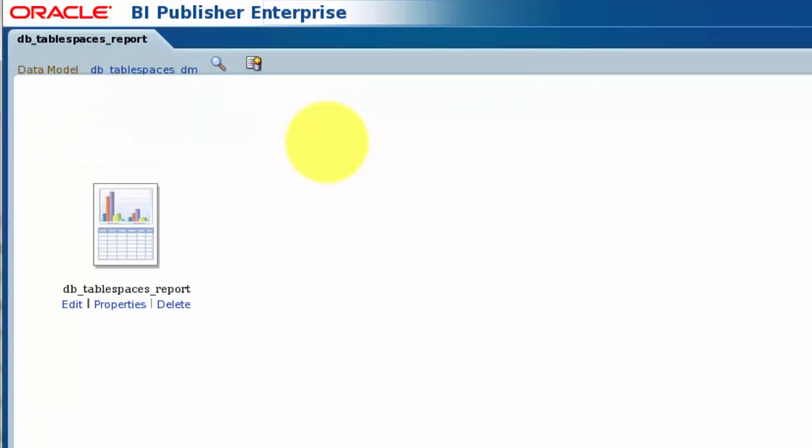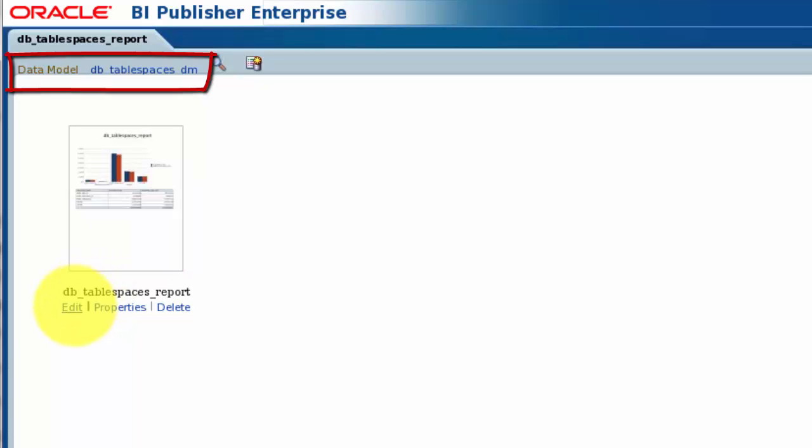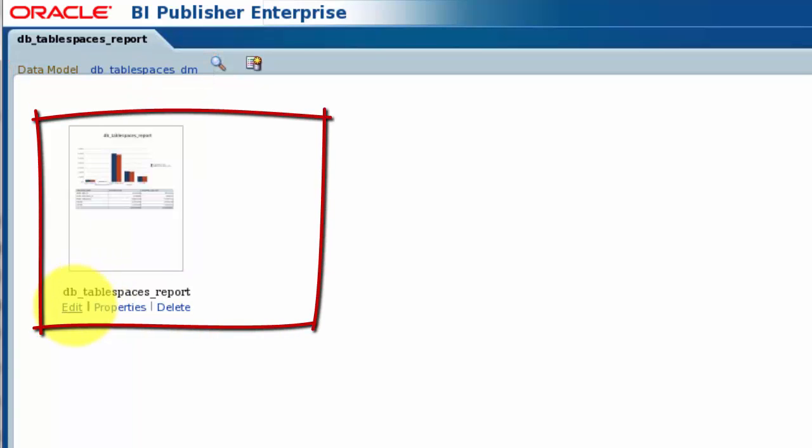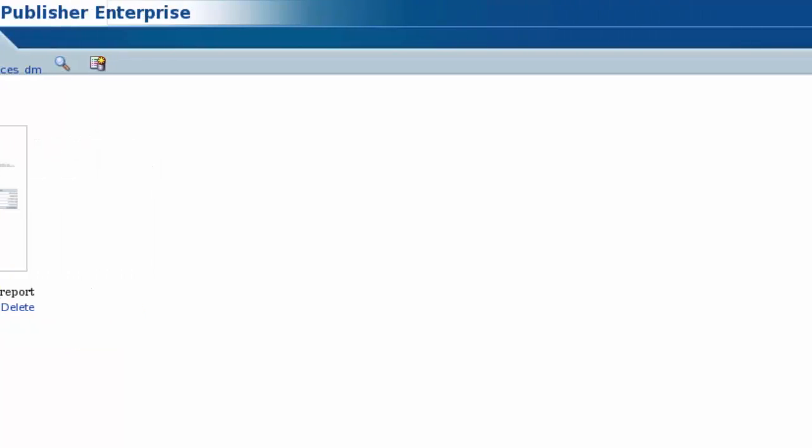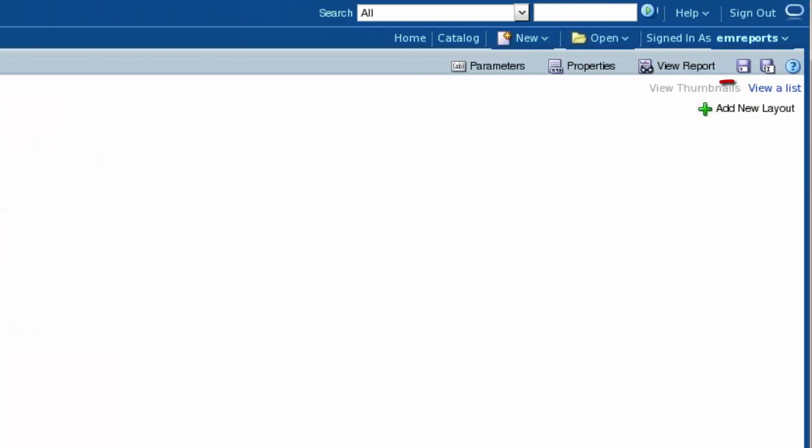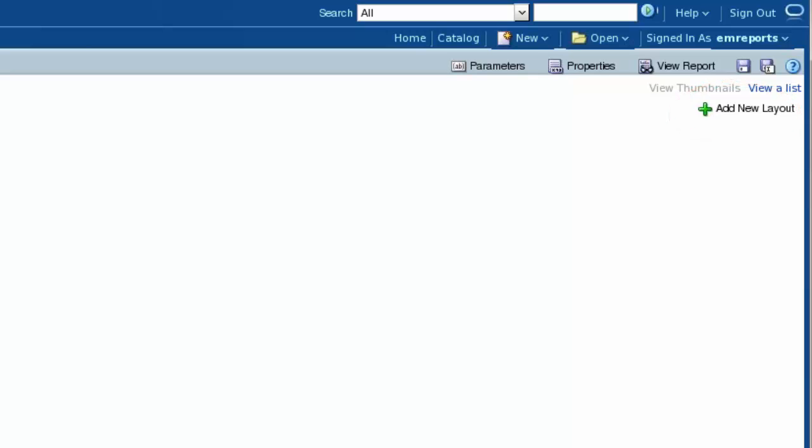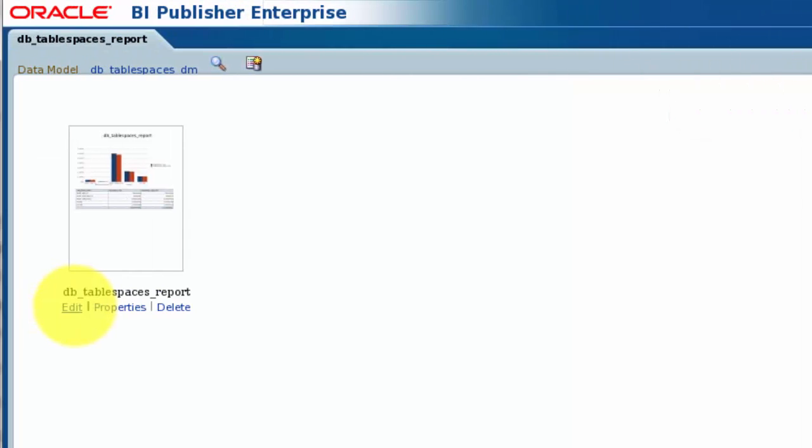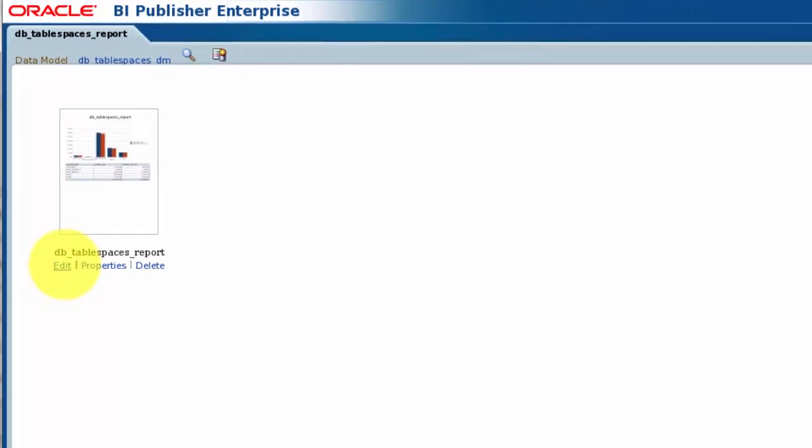Here we see the data model that the report is based upon, together with the layouts used to display the data for this report. It's possible to have multiple layouts in one report, allowing you to view the same data in different ways. The Wizard created a layout for us, and that's what I want to modify, so I'll edit that.